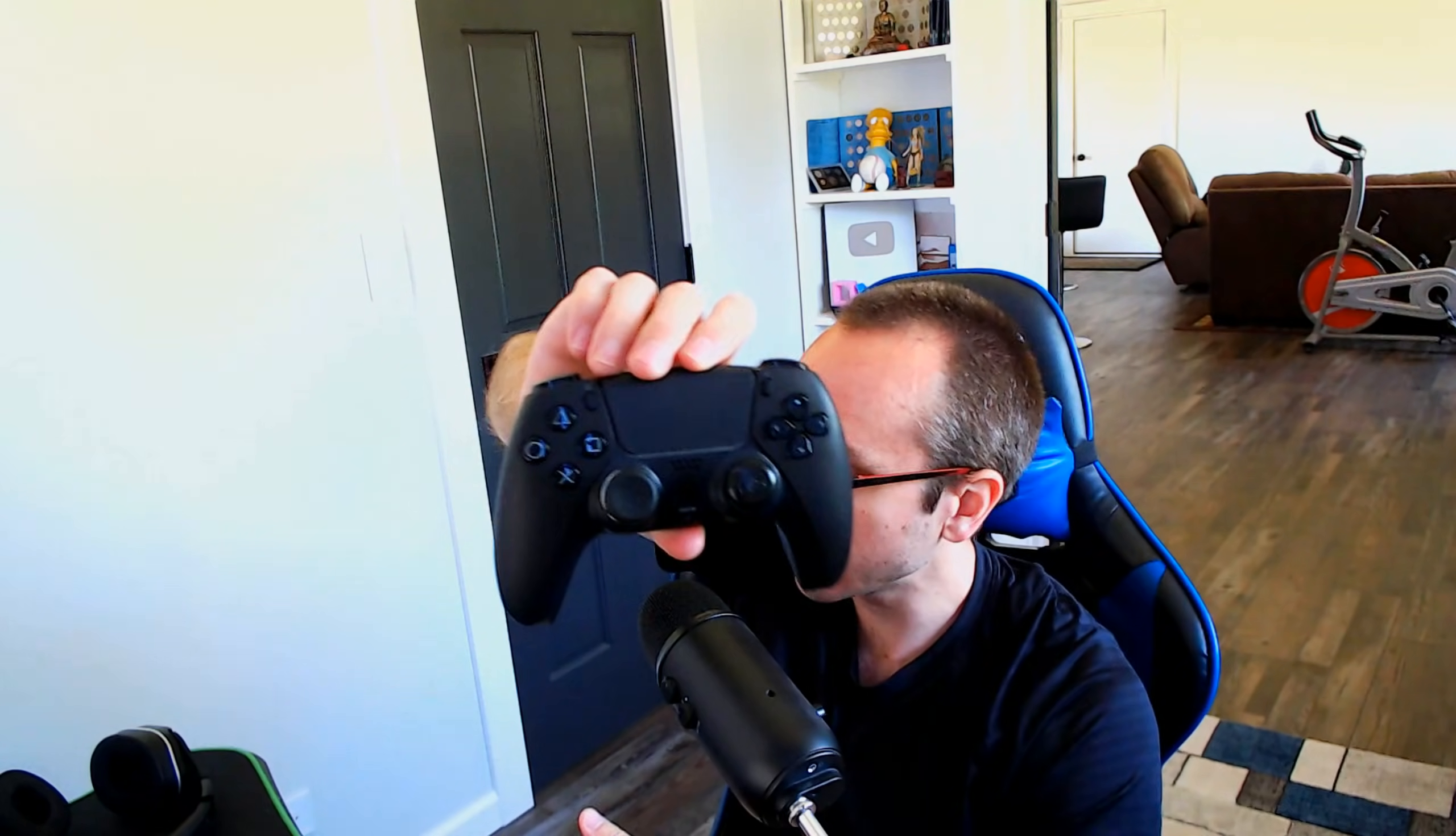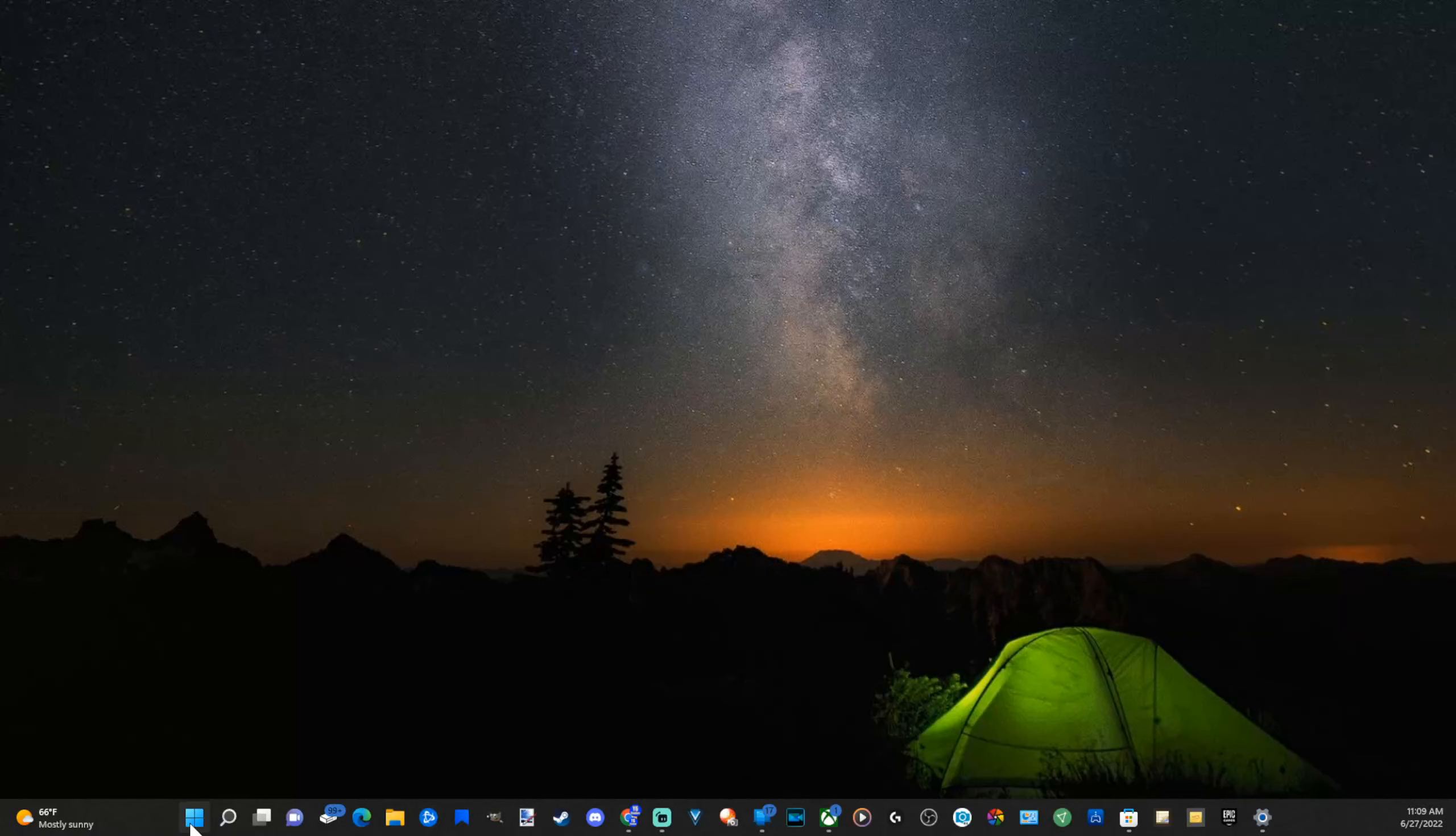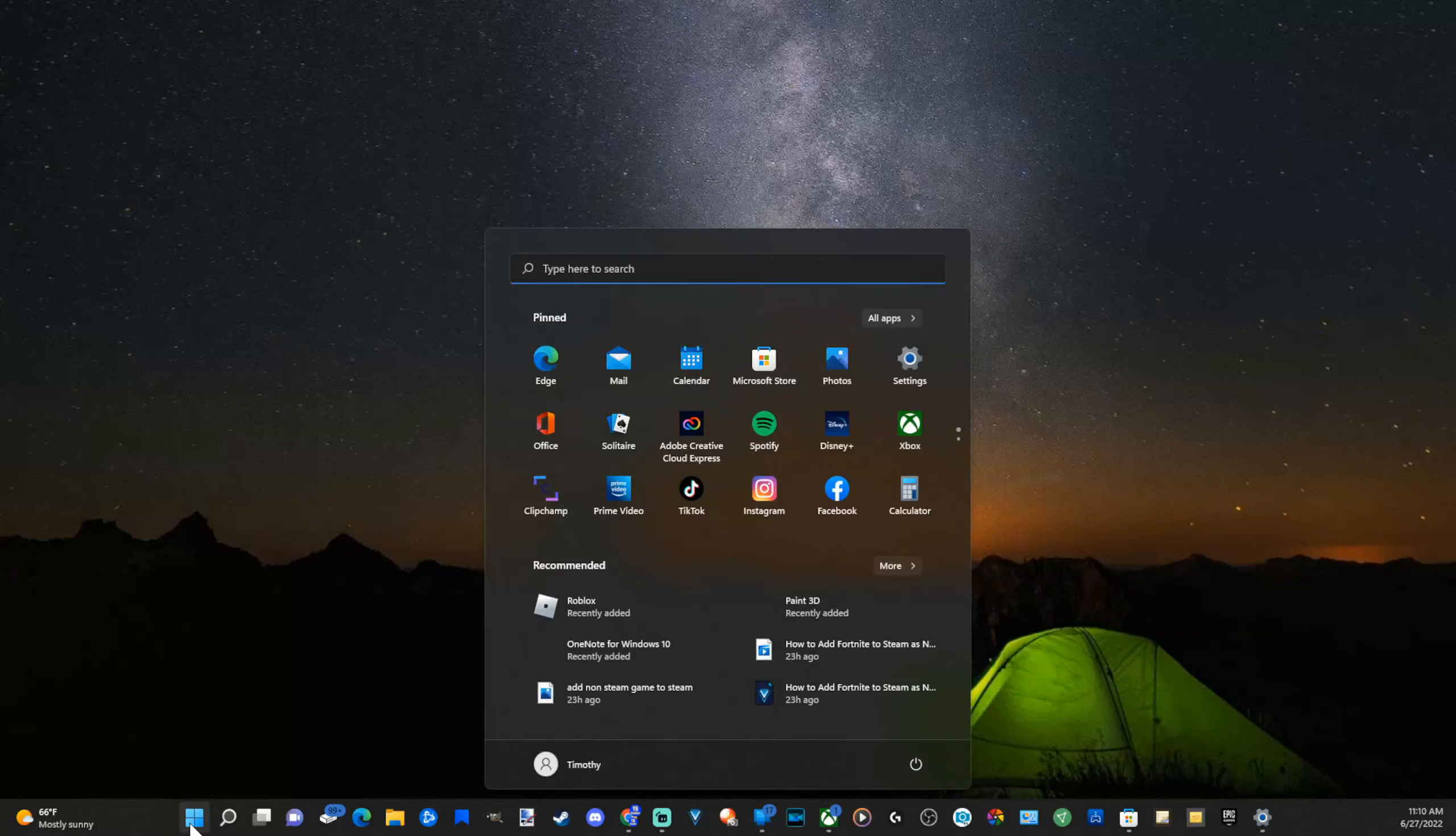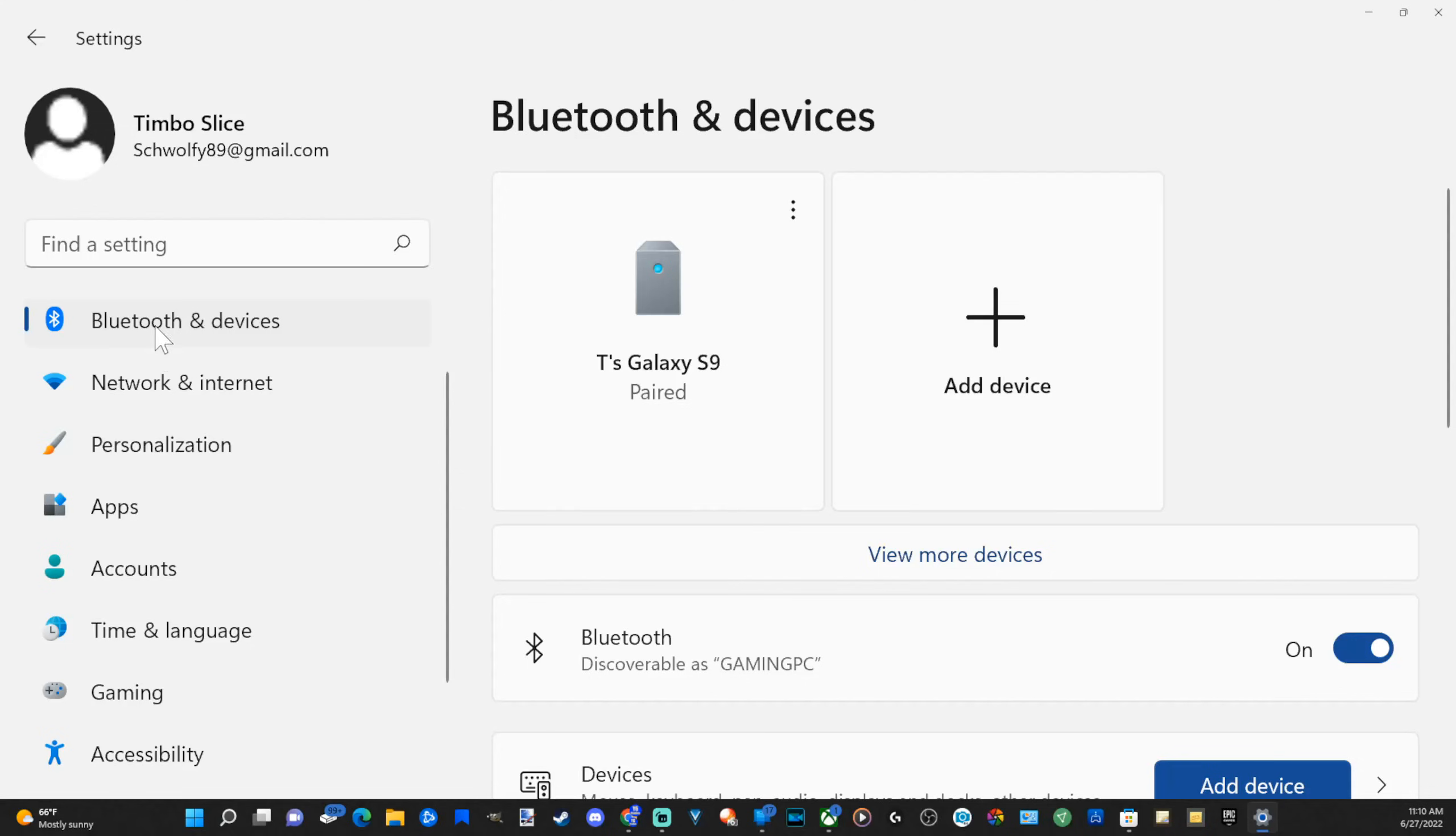So now that the controller is in pairing mode, let's go over to my PC right now and connect via Bluetooth. So here's my desktop. Let's go down to the Windows Start button right here, go to Settings, then go to Bluetooth and Devices, and go to Add Device.